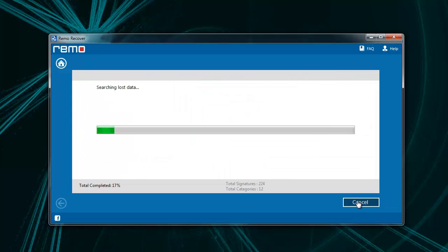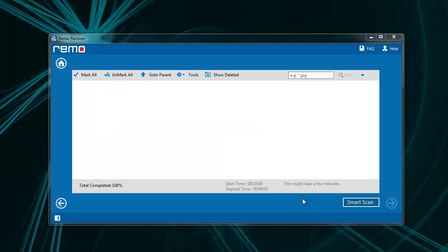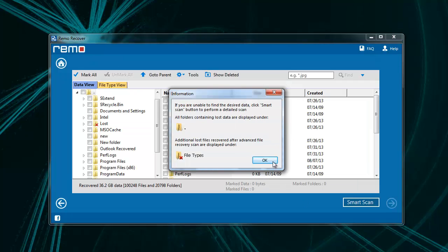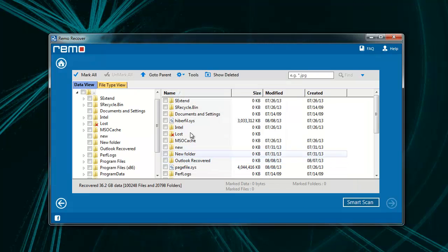Then software will start scanning your partition sector by sector and upon completion, it displays out a list of recovered files.